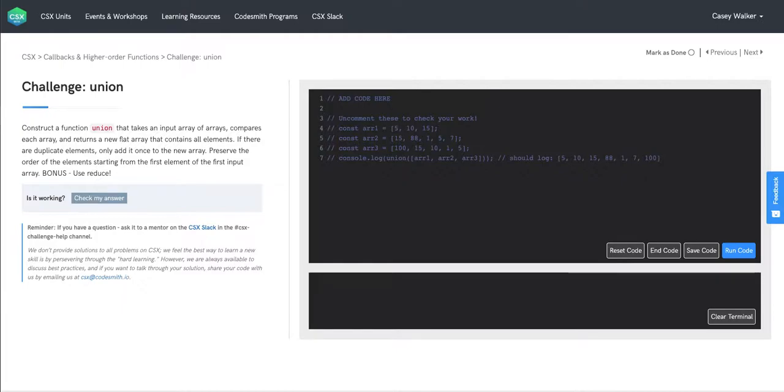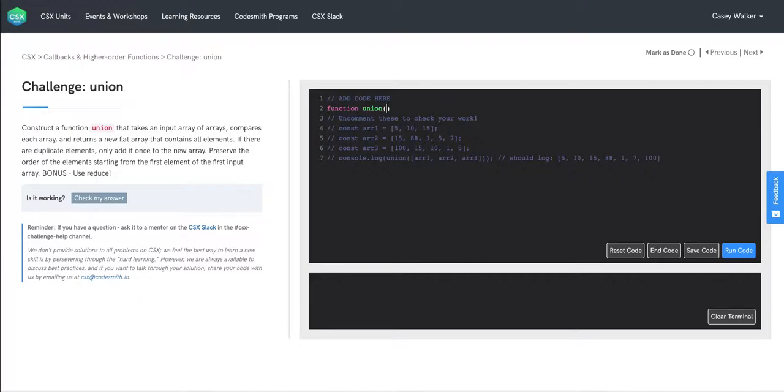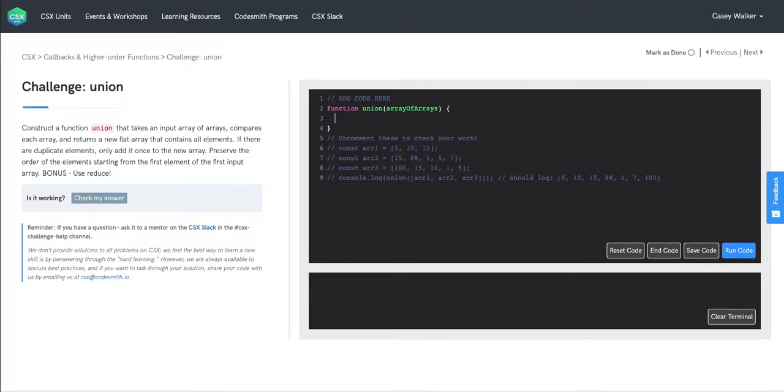We're going to start by just creating our function body. So we have a function union, which has one parameter, an array of arrays.